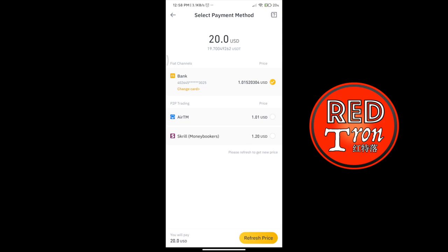Now for purchasing from Skrill — it is the same process, but you press a different option. You will see an RTM option and also a Skrill Money Booker option. If you want to purchase from Skrill, there will be an extra exchange rate. For example, right now $1 equals 1.01 USDT, but for Skrill it might be around 1.20 — so a little bit of a loss in the exchange. If you're familiar with Skrill, just press on Skrill, and we're running on a refresh rate again showing 1.07.